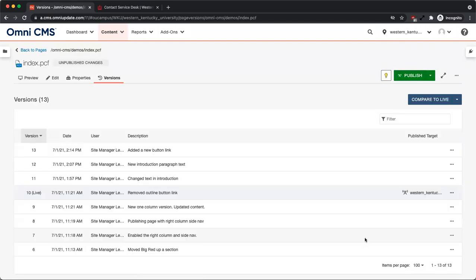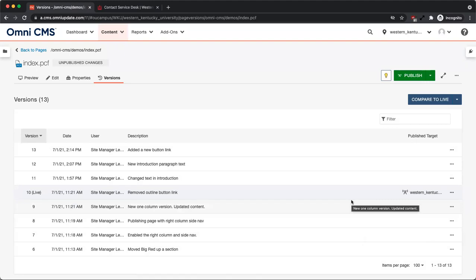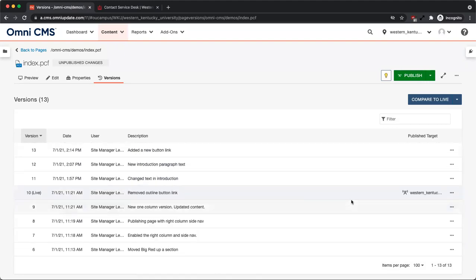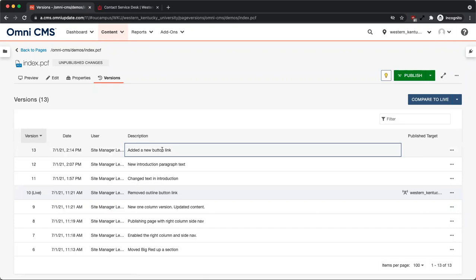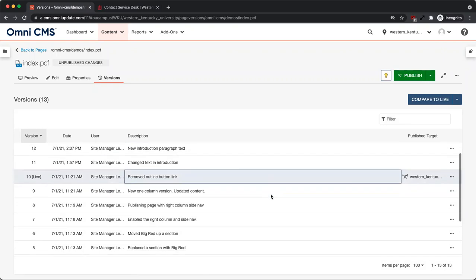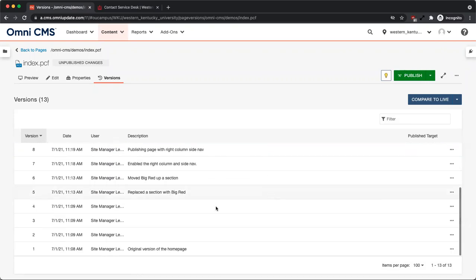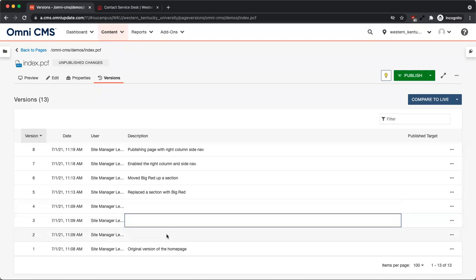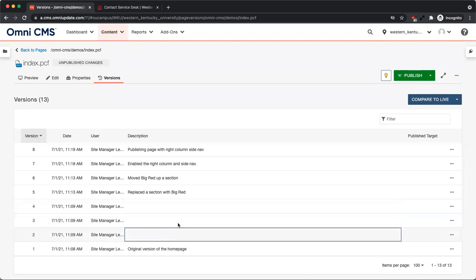You will be taken to a list of all versions of that page. From here, you can see the description that was entered when saving a version or publishing. In this example, not all versions have descriptions. This makes it much more difficult to determine what was changed at that time.